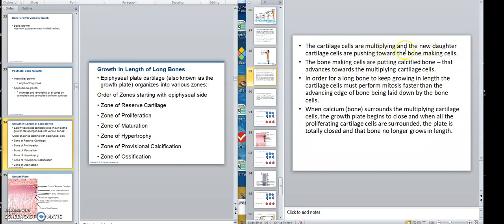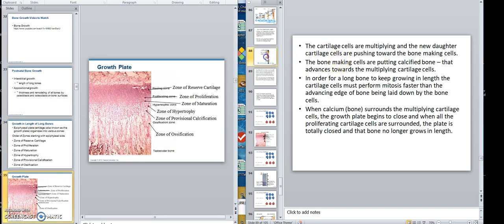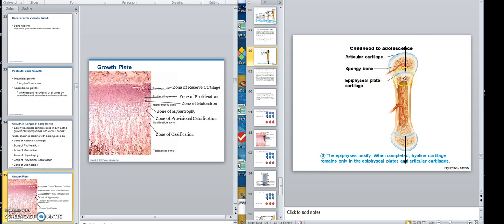The cartilage cells are multiplying and the new daughter cartilage cells — the new cells — are pushing towards the bone cells. In the zone of provisional calcification, these proliferating cells are pushing into the calcified area. When calcium gets around cells, the cells get their air supply cut off, and these cells don't have a pipeline system. So when the cartilage cells get pushed into the calcified area — down here where the diaphysis is — the cartilage cells die.